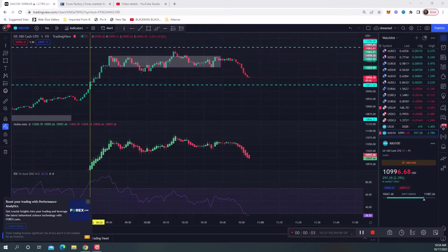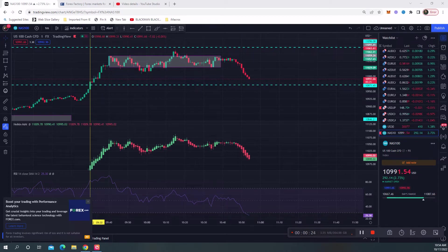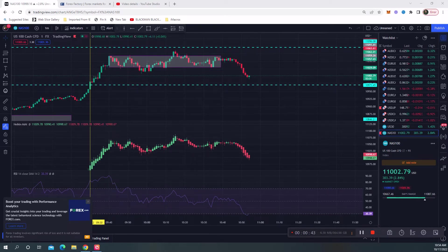Hey, good morning everybody. Mike Freeland coming at you guys with a trading video. Today is October 17th, 2022, about five minutes before 11 a.m. Eastern Standard Time. This is my first trading video in a while, so let me explain really quickly why I haven't done videos.